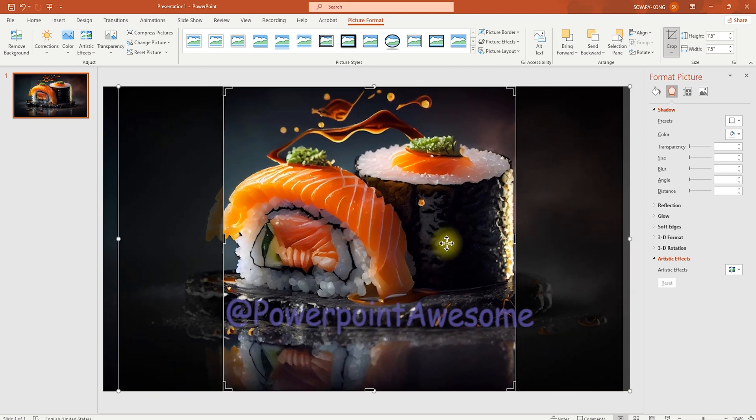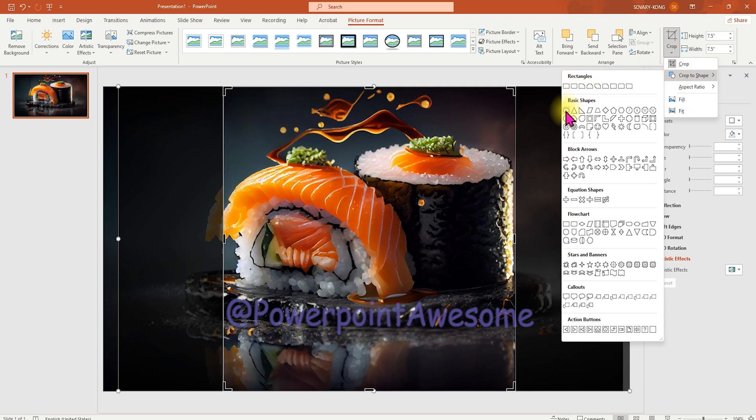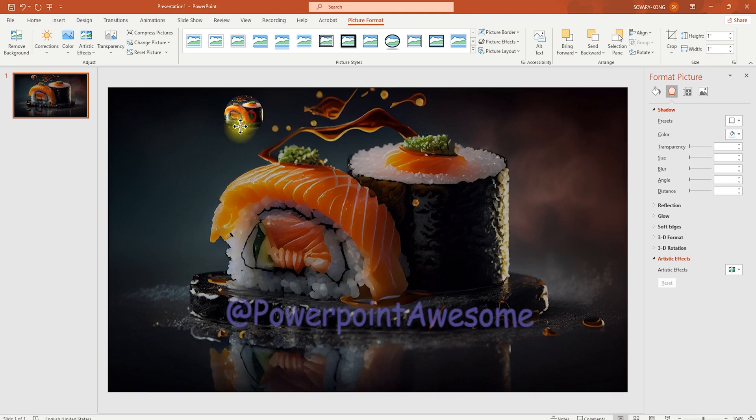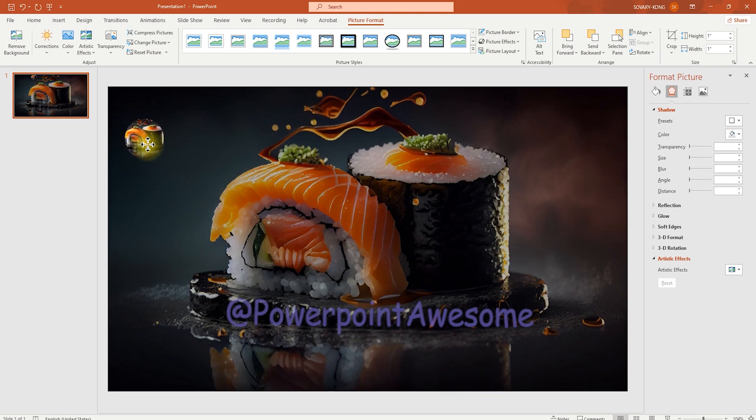And then we crop the shape to the circle one. Then I'm going to resize this by setting height and width. So in this, we're going to replace here.